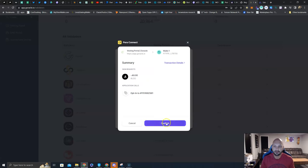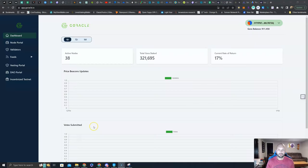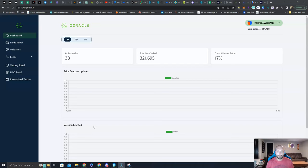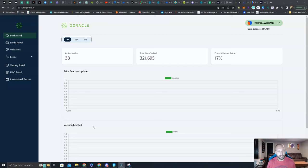I am confirming. Once the transaction is confirmed, you're done. You're now delegated to Goracle, earning those sweet 17% APR in more GORA tokens. Remember, as you earn these GORA tokens, you can compound that into your delegation to earn even more rewards, especially if you think the upside for GORA is as high as I do.